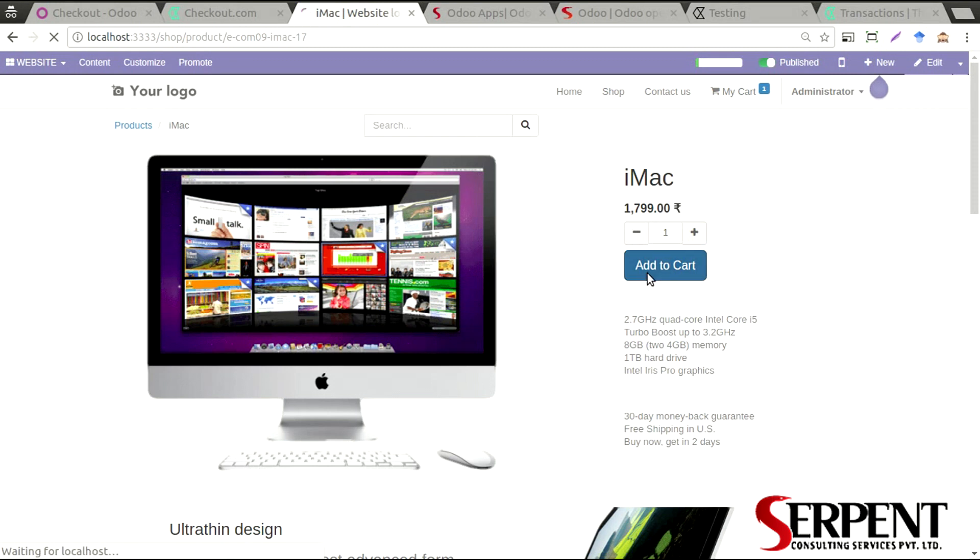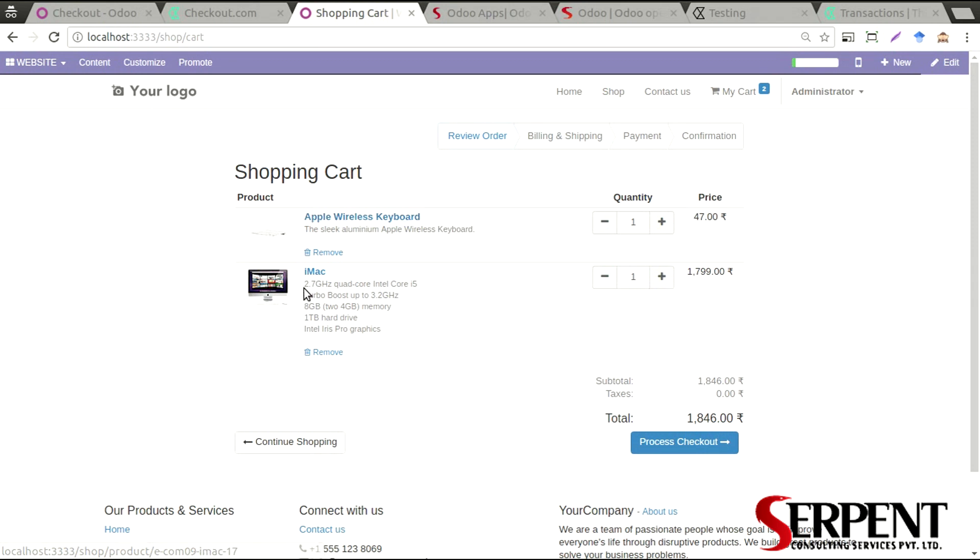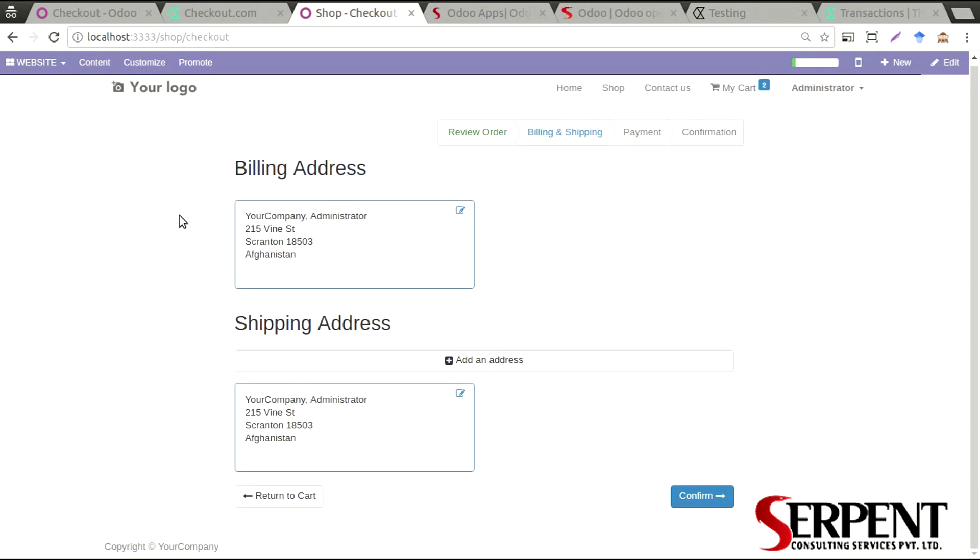I'm going to purchase Apple Wireless Keyboard and an iMac. The total price, the taxes, and everything, and then proceed to checkout. I'll see as a user my billing address and shipping address are correct. I'm going to go ahead and confirm.